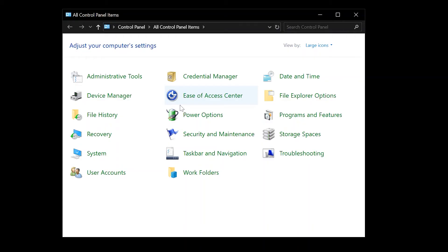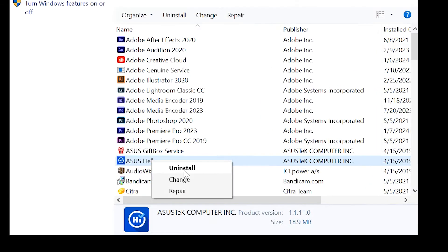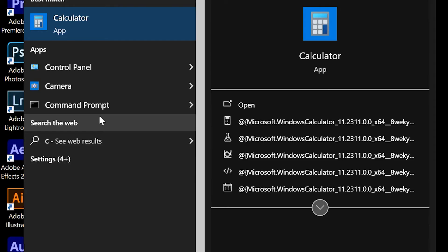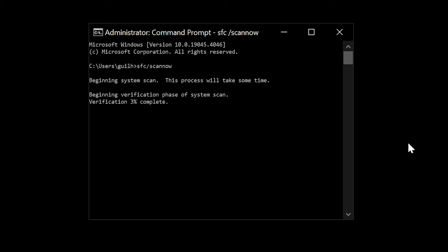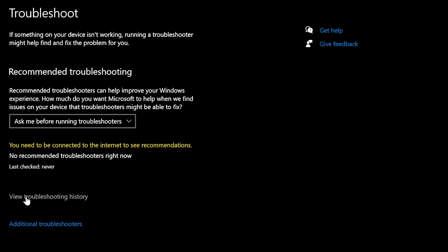Now let's diagnose and fix the issue. Once in safe mode, Windows runs with minimal drivers and services. You can now uninstall recent software or driver updates that might be causing the issue, run system scans to check for and fix corrupted system files by opening Command Prompt as an administrator and typing 'sfc /scannow' to scan your system for issues. You may also check for Windows updates and use the built-in Windows troubleshooters to diagnose and fix problems.